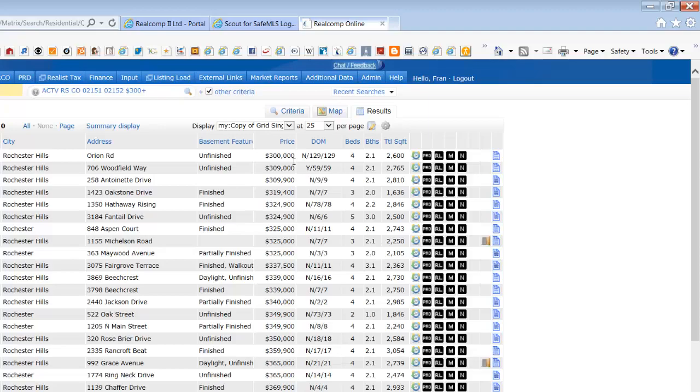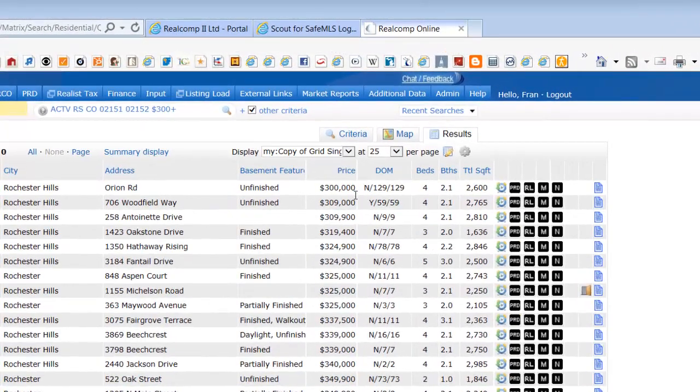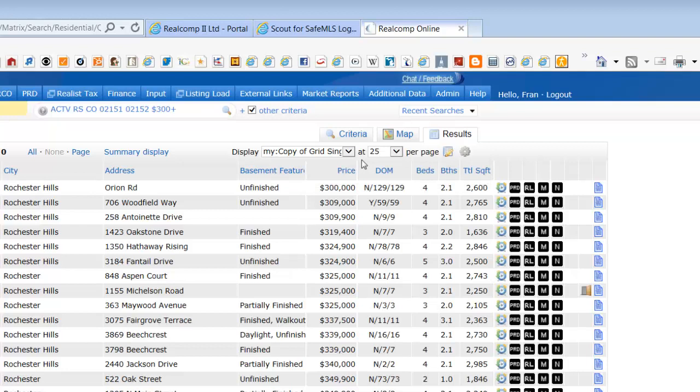If you'd like to see the report display as your default report, you can set this up through Manage Defaults and by choosing the first option, Set Current Display, Sort Order, and Count Per Page as my search starting default.